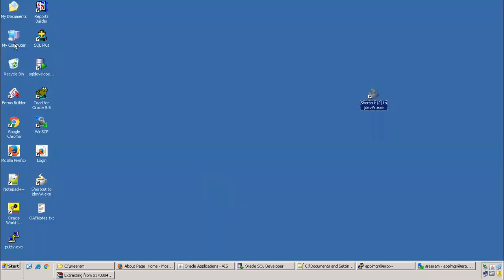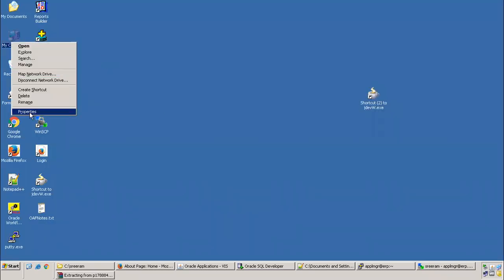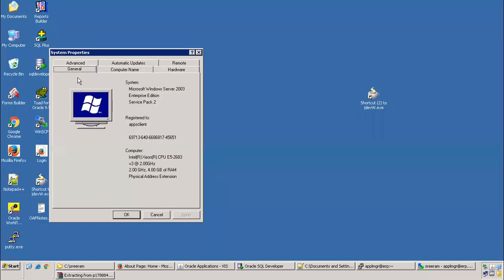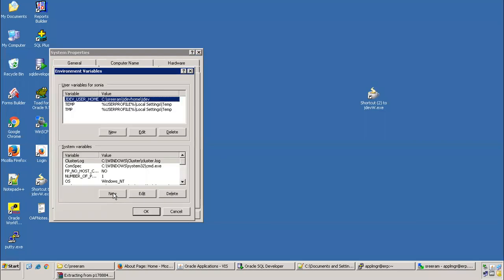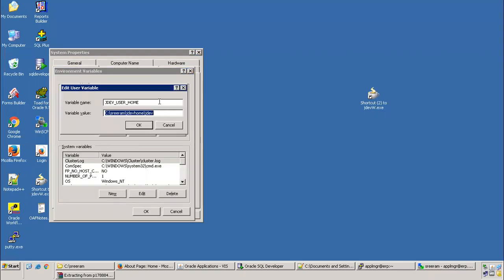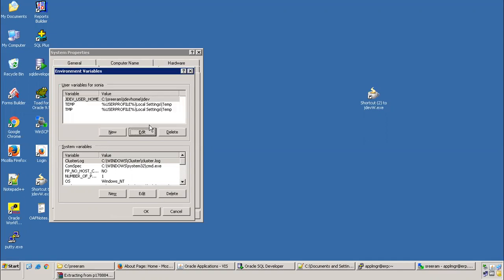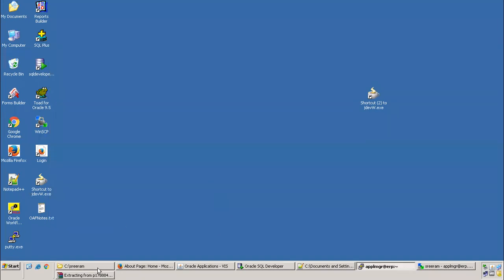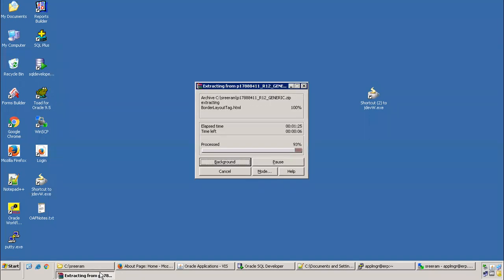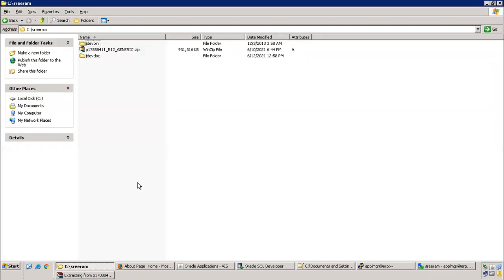My computer properties, advanced environment. So here, JDev user home should point to, in my case, C colon sriram jdevhome slash jdev. Now let us see whether it got extracted. It's almost done.